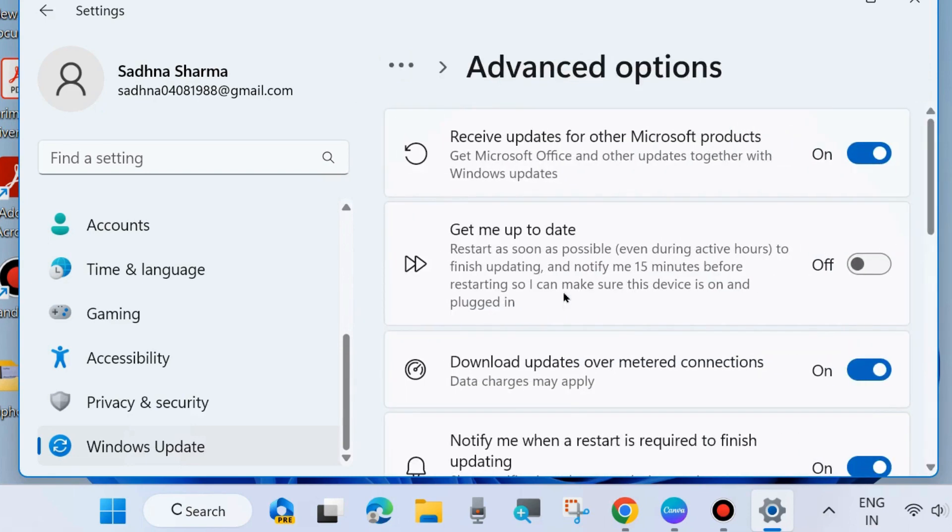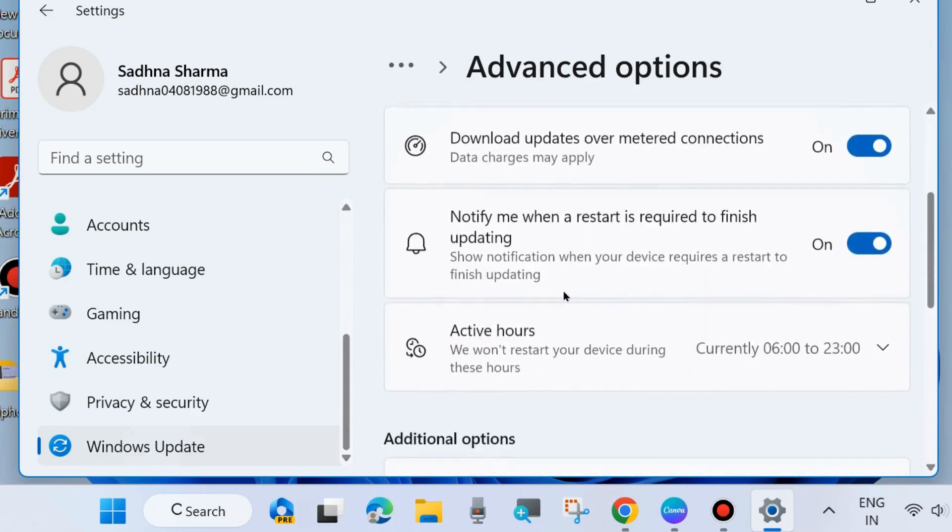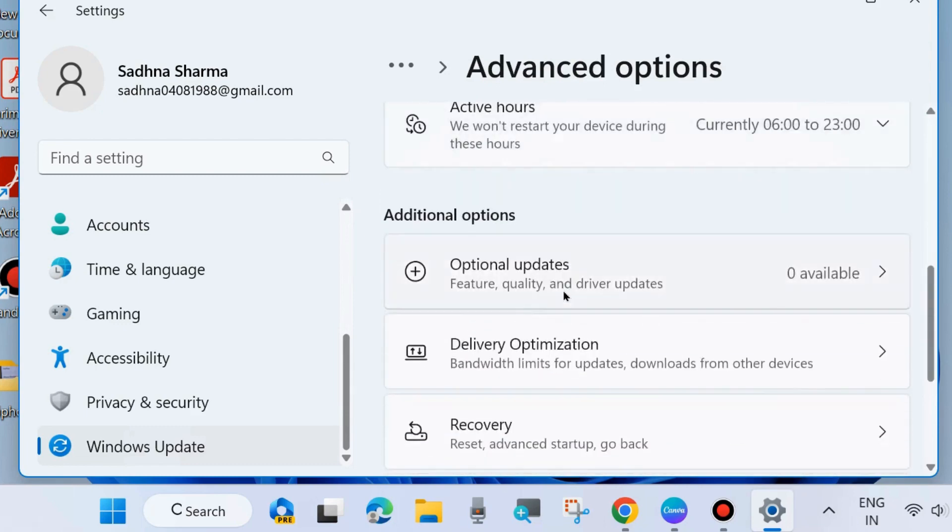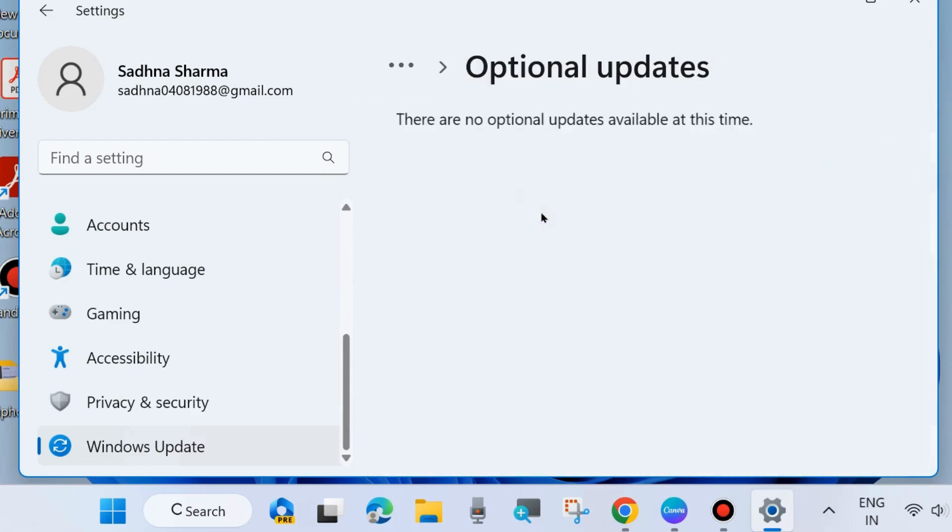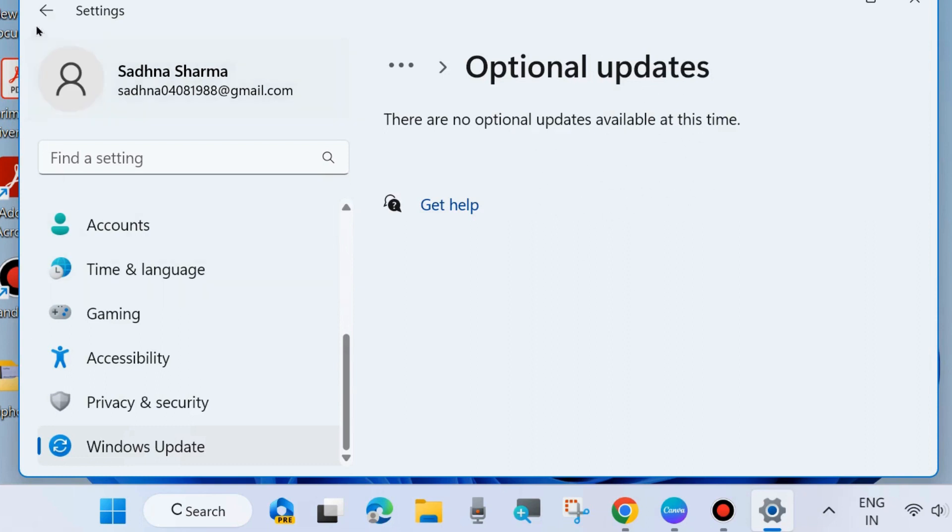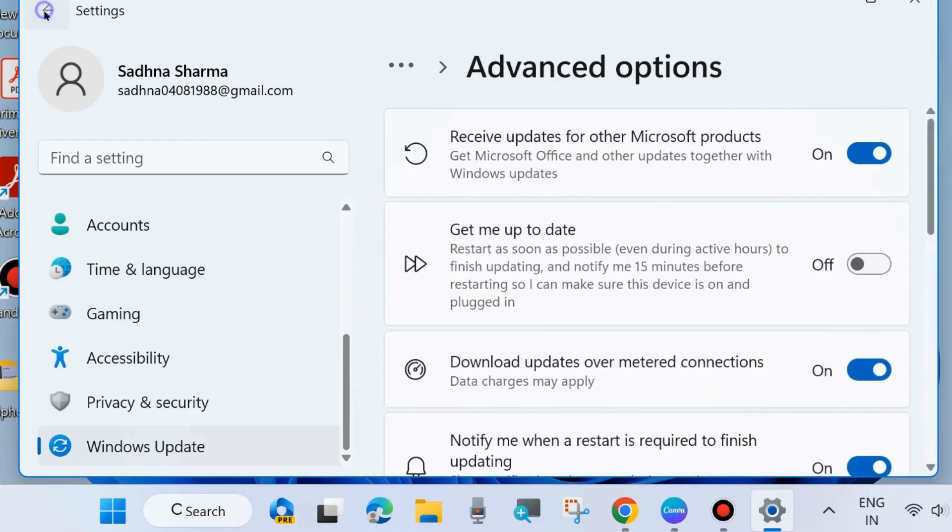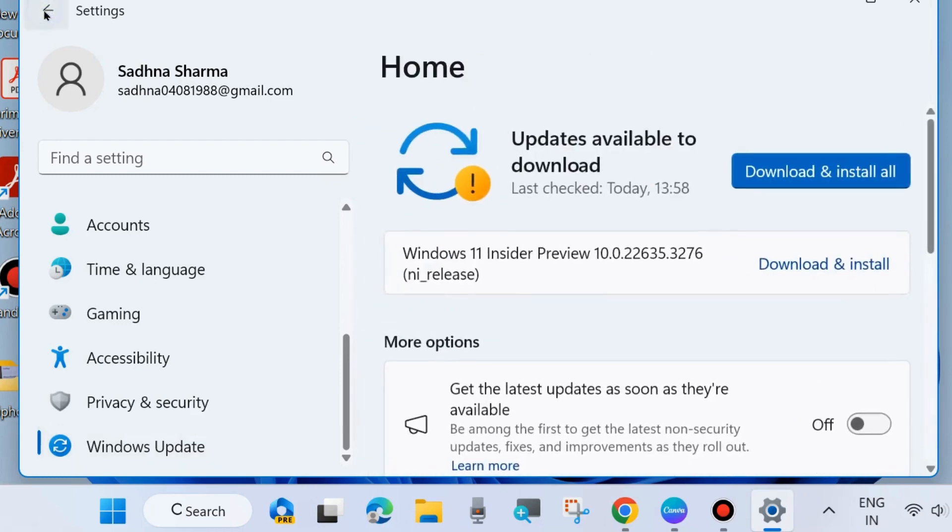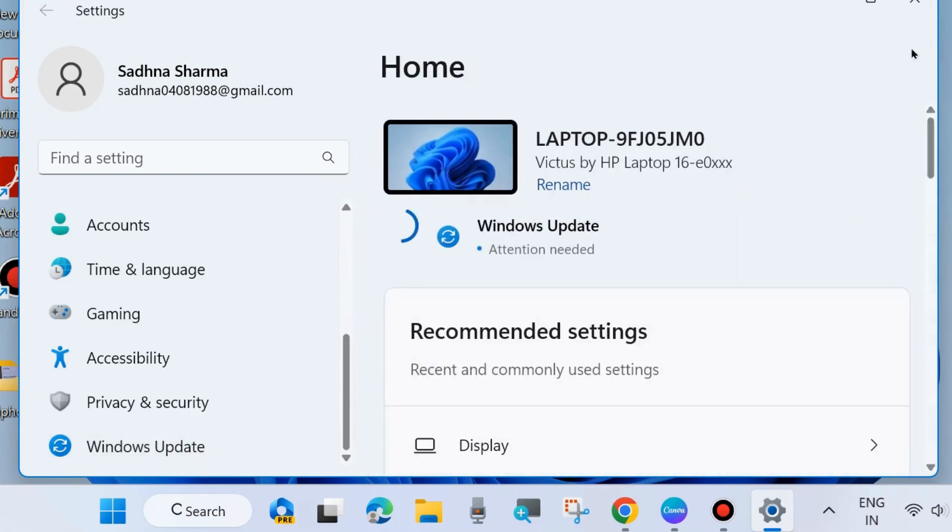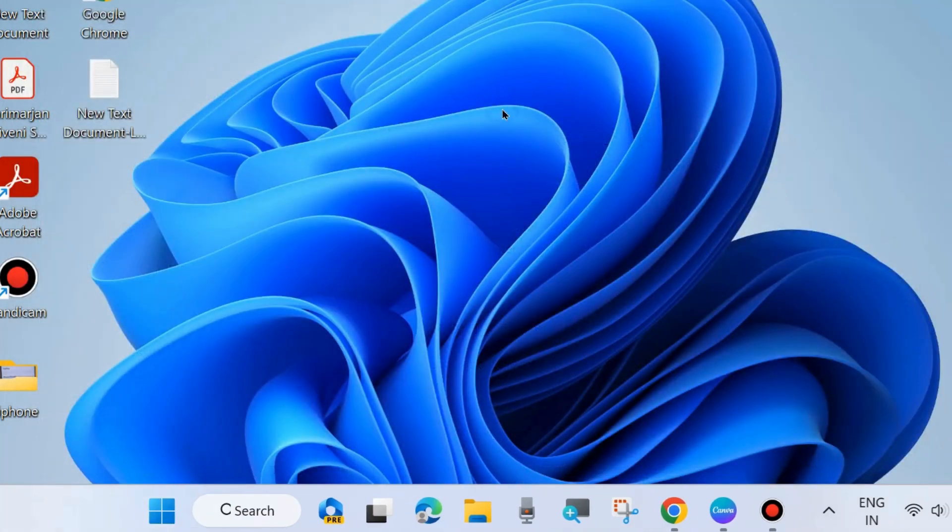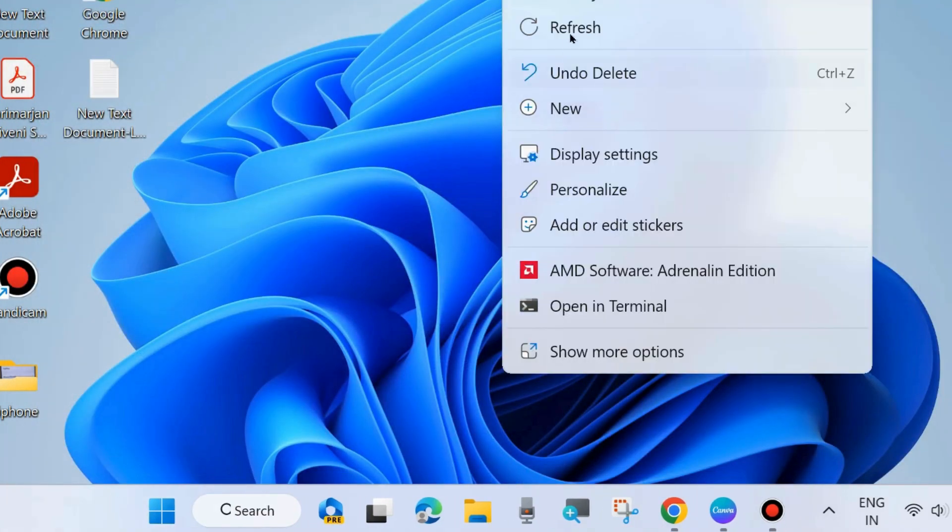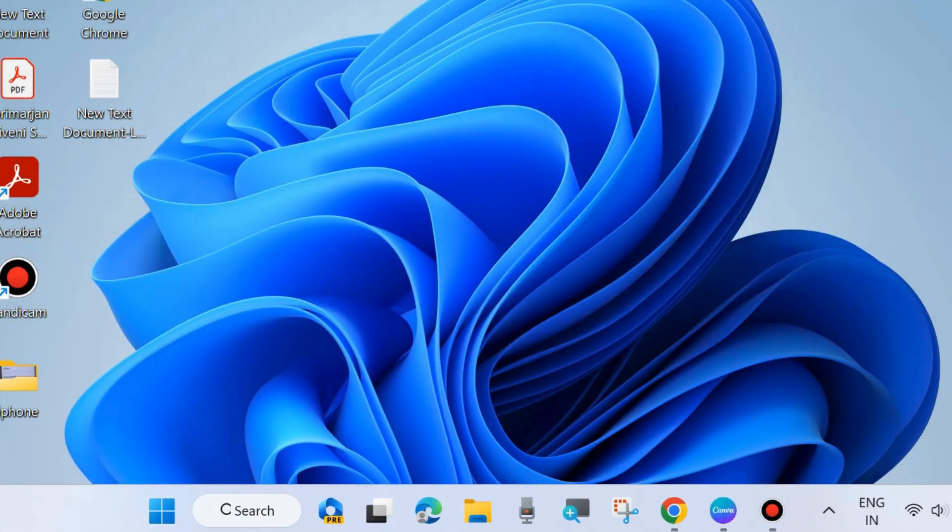Also update the latest drivers on your system. Scroll down and choose optional update, and if any optional update is available on your system, download and install it. Sometimes outdated OS or drivers may be a cause of folder sync error on your Windows 11 and 10 system, so update your Windows PC first. The second workaround is to